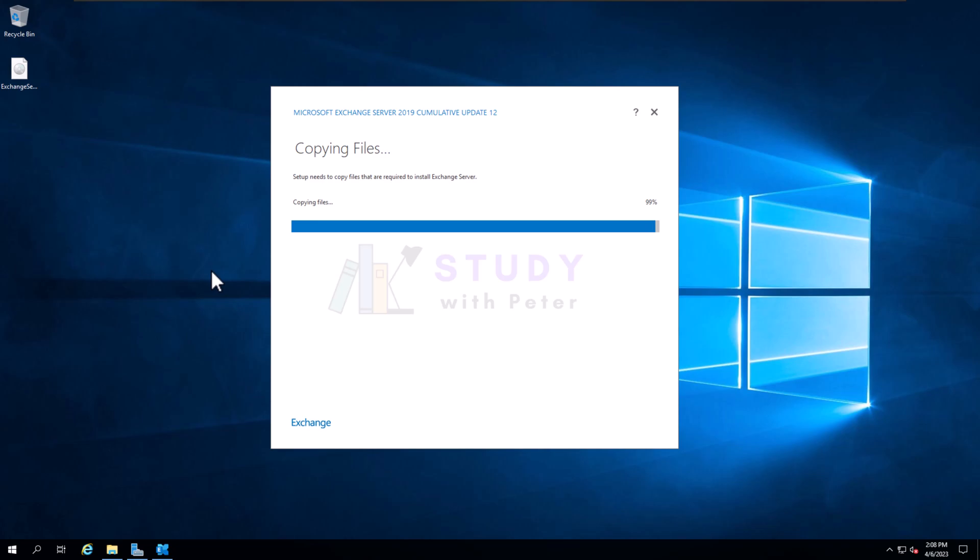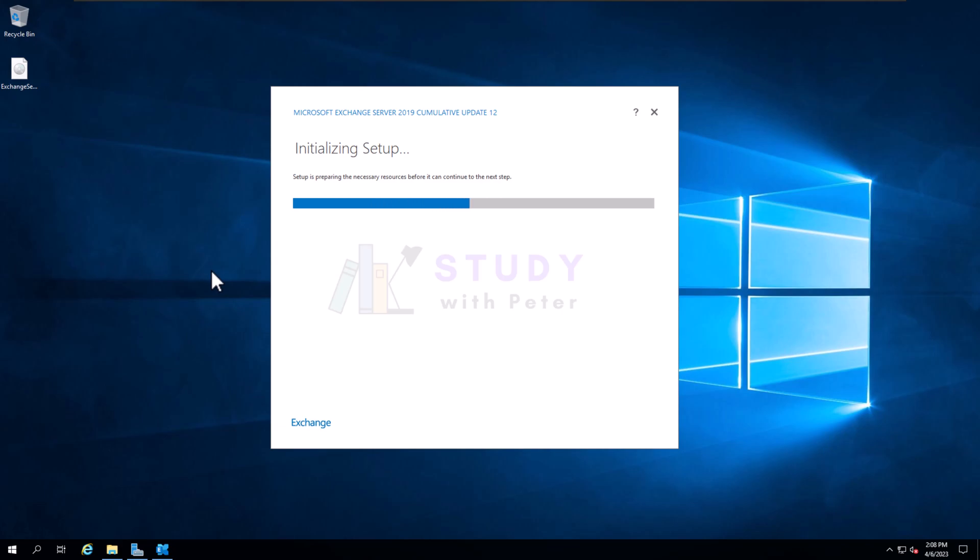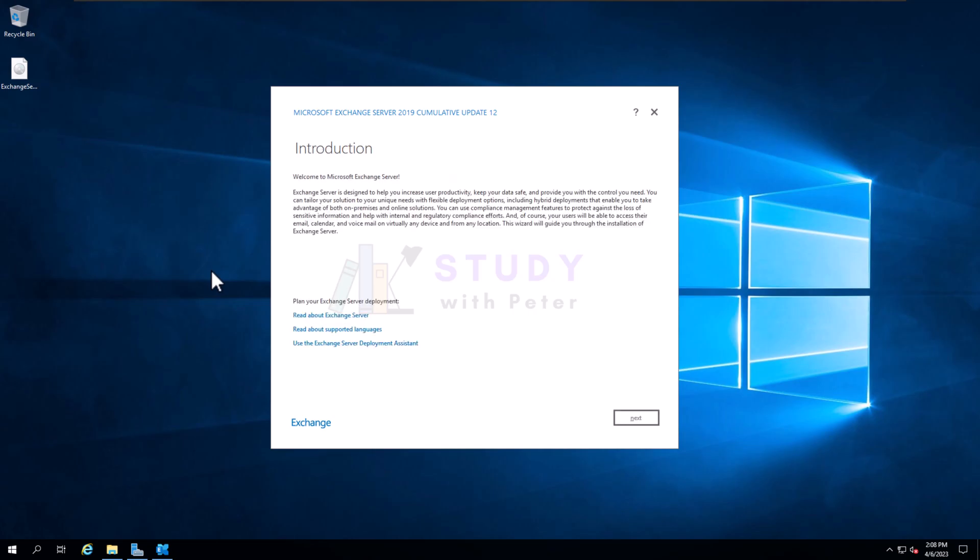Now the installation is actually setting up. I think what this is doing is actually checking for some prerequisites, just to make sure that all the necessary stuff is there. Okay, look at that. Welcome to Exchange Server.